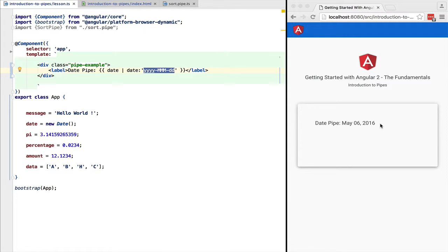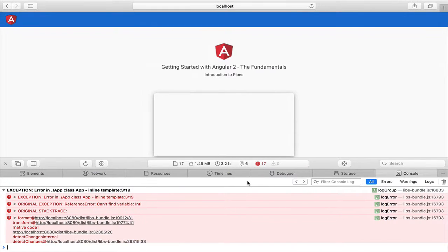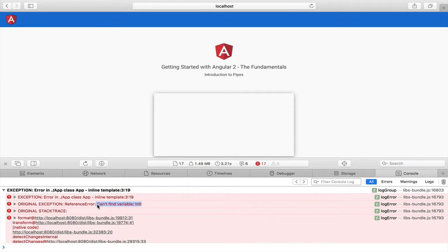Now take a look at what happens if we run the exact same code in the Safari browser. We immediately get an error. Can't find variable and the program crashes. So what's going on here?